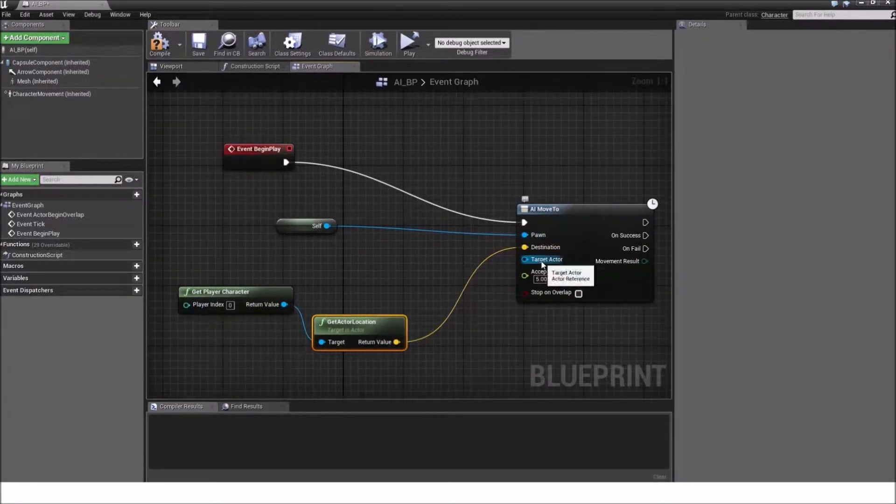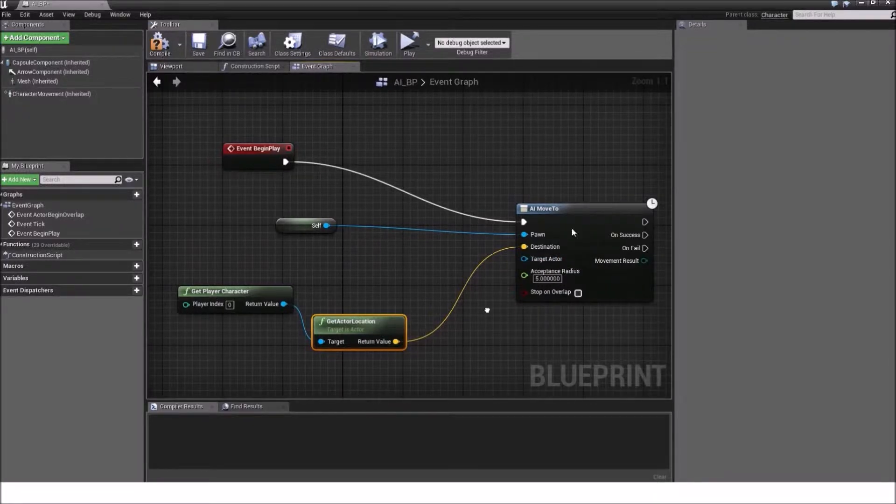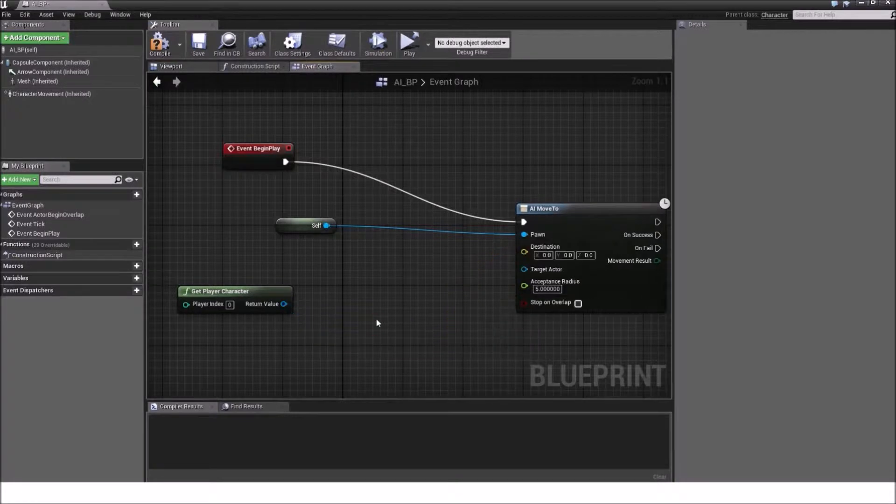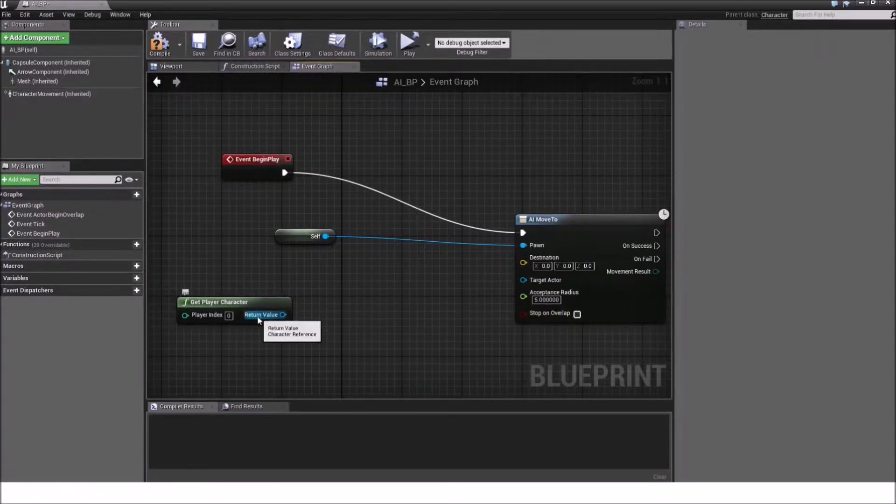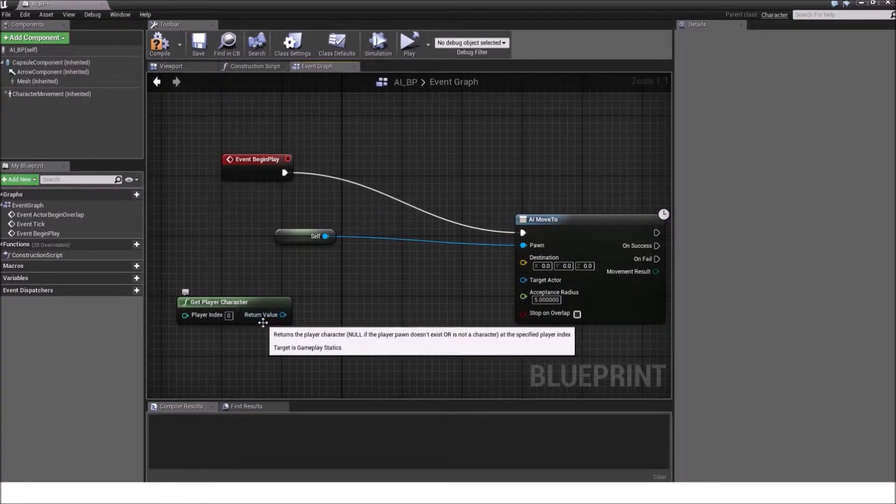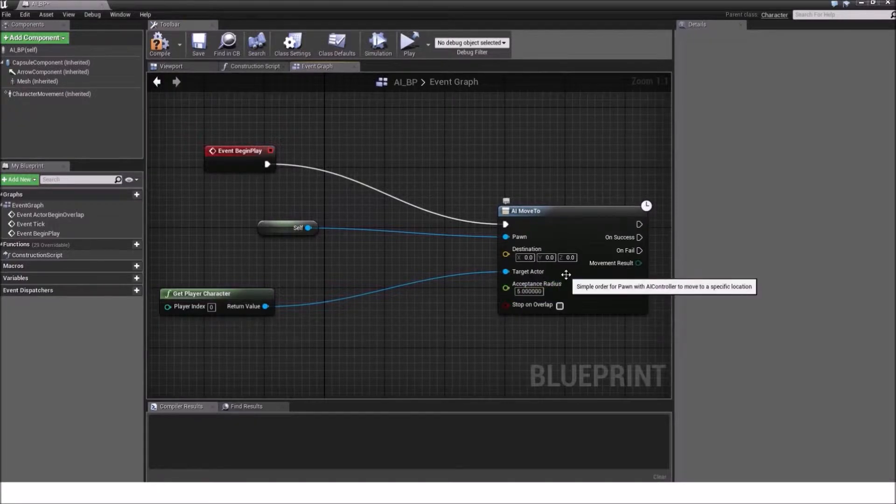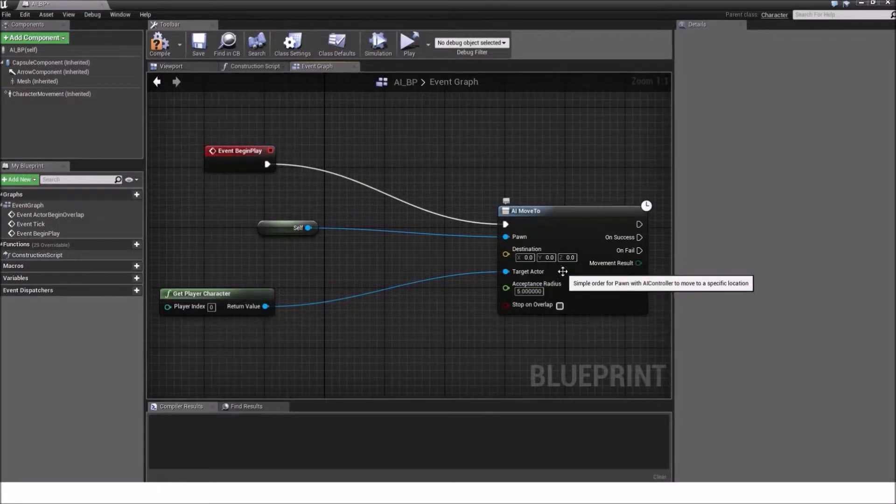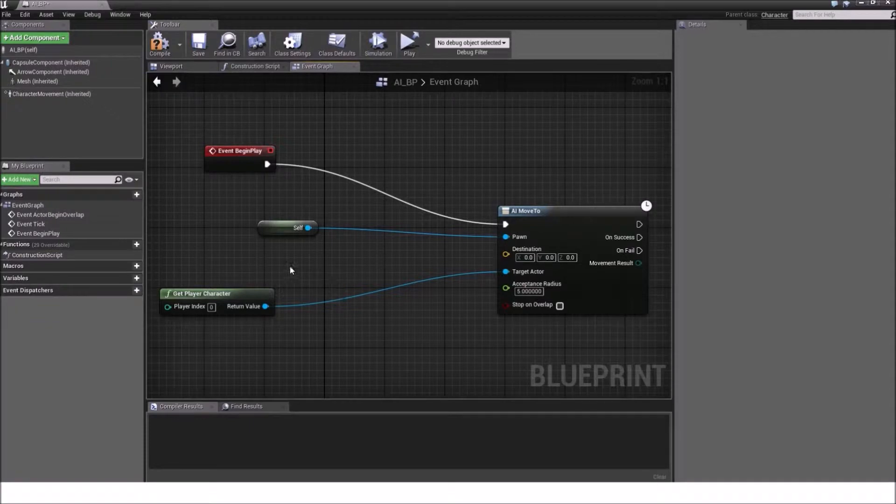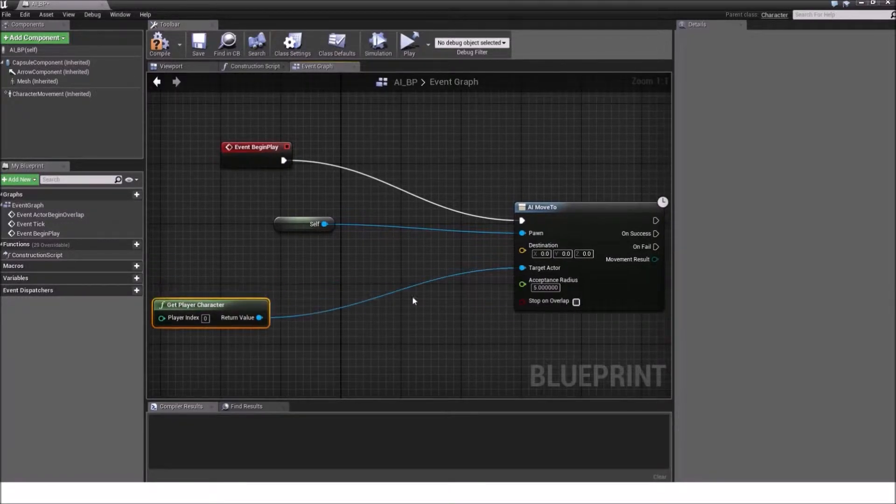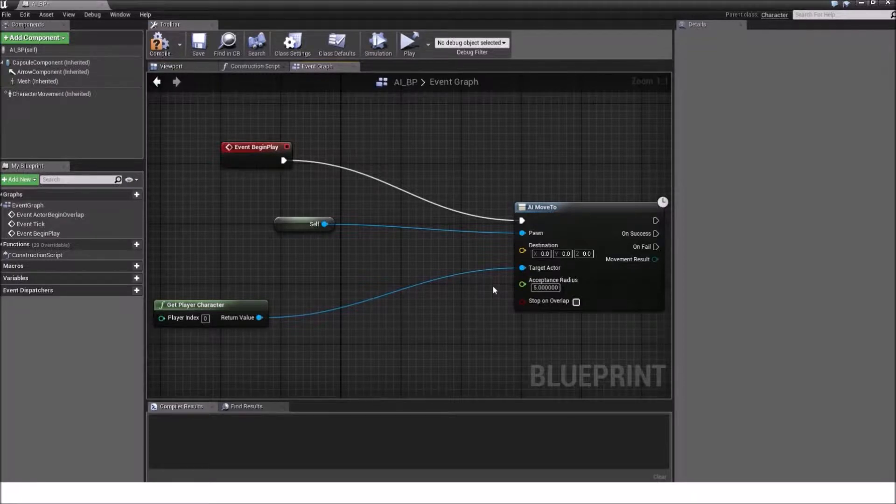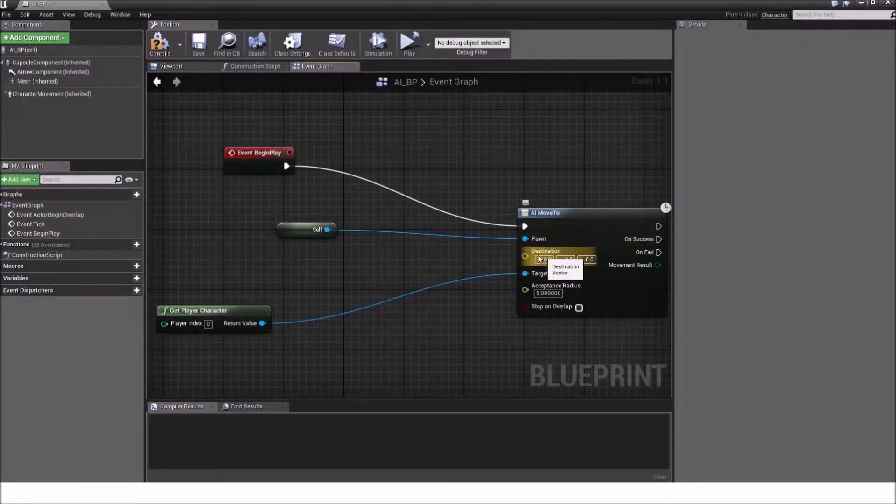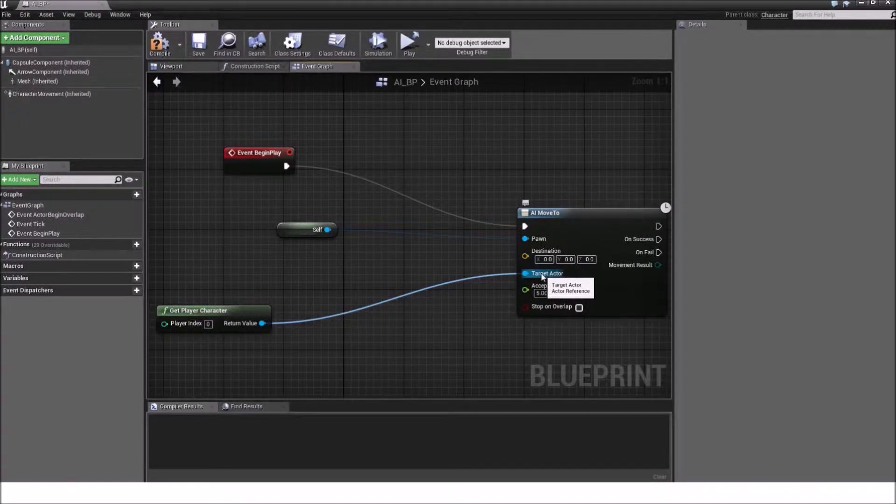The next thing does exactly the same thing, just that it doesn't use a vector, but the object itself. So if we want to use the get player character and the goal is the get player character, we can plug this into the target actor and it will move towards the specified actor. You can also use any other object which is an actor and it will basically move to this location. So it just does the same here, just that you input here an object variable or an actor variable instead of a vector.